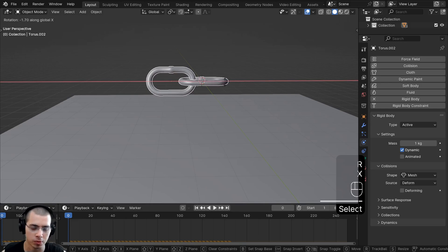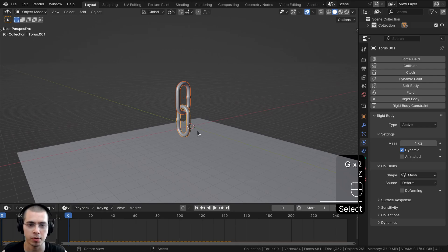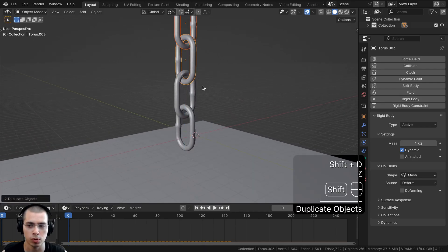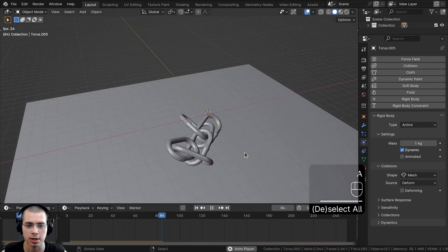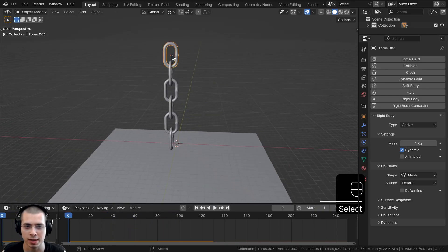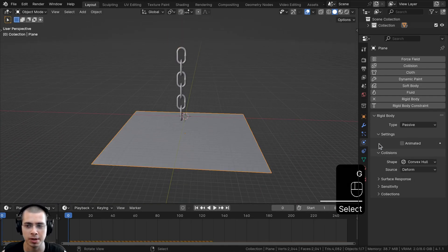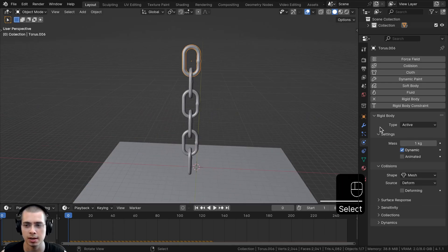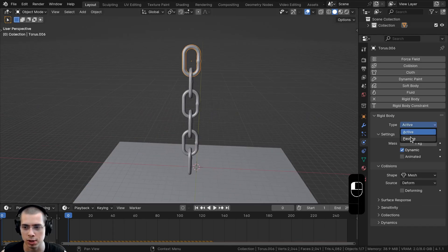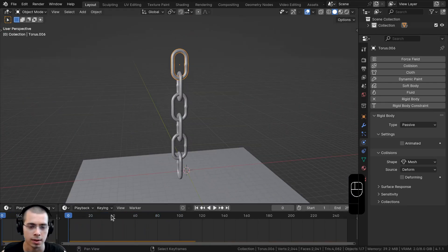I'll select both chains, rotate them 90 degrees on the Y axis, move them up, then duplicate them more and more to build a longer chain. I can play this and get a nice pile of chains. To have a top chain that the others hang from, select that top chain and set its Type to Passive — now the chains hang from it.